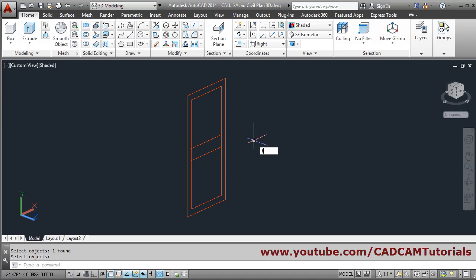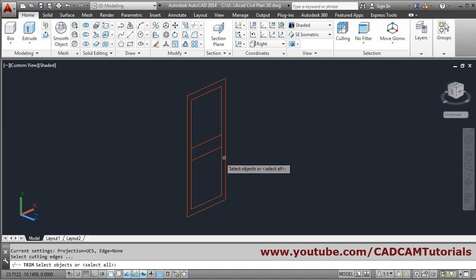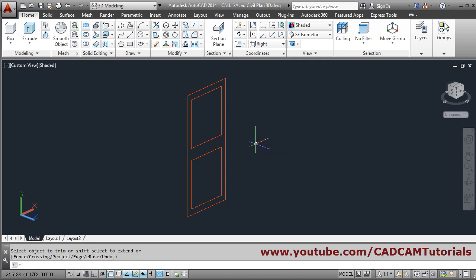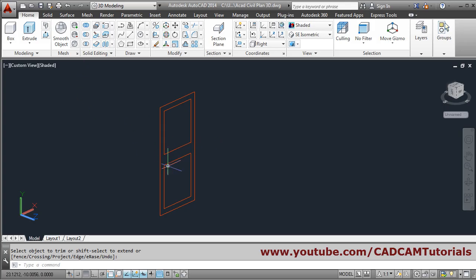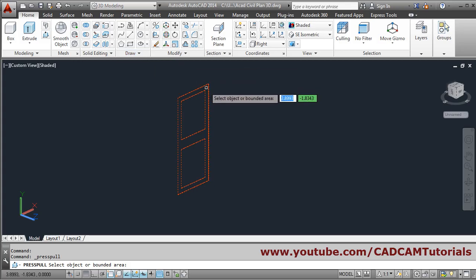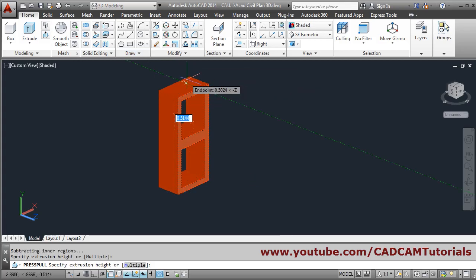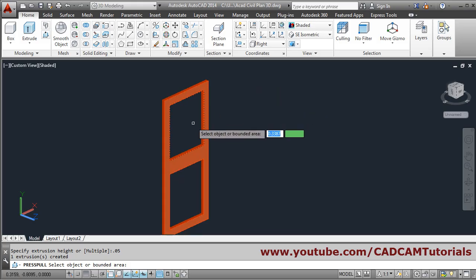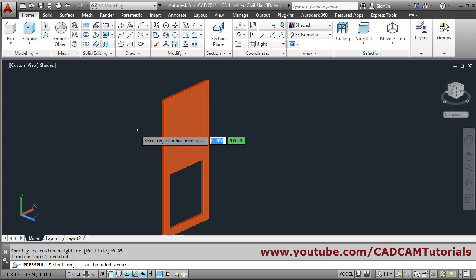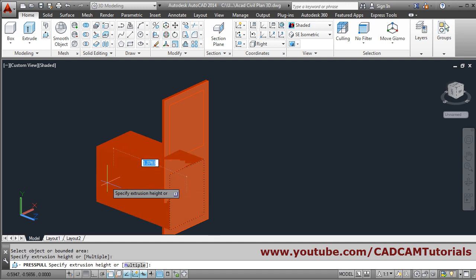To trim, you can also use TR as a shortcut. Press enter, select the two cutting edges, press enter, and remove the two unwanted lines. Press enter. Then use press/pull: take the cursor into the corner, go inside, and give a depth of 0.05 (50 mm). Press enter, then again take the inside rectangle and give a depth of 0.05, then enter. Then again the lower rectangle, 0.05.